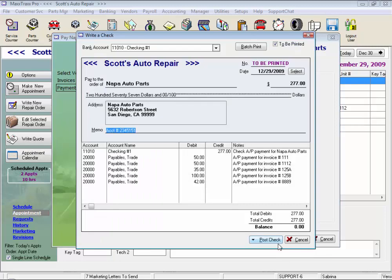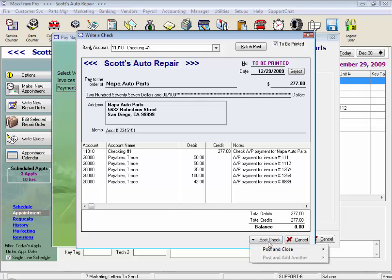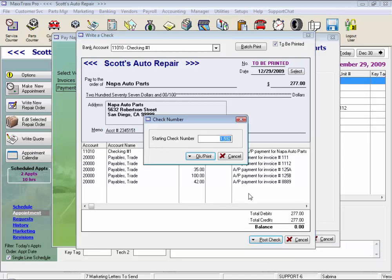And this starts up the write a check feature. It's auto populated with the amount to pay, the payee, and a list of the invoices we're paying with this check. Click post check. And here we can post and close and select to print the check now or print later. We'll select to print the check now. We can verify our starting check number and click OK print.